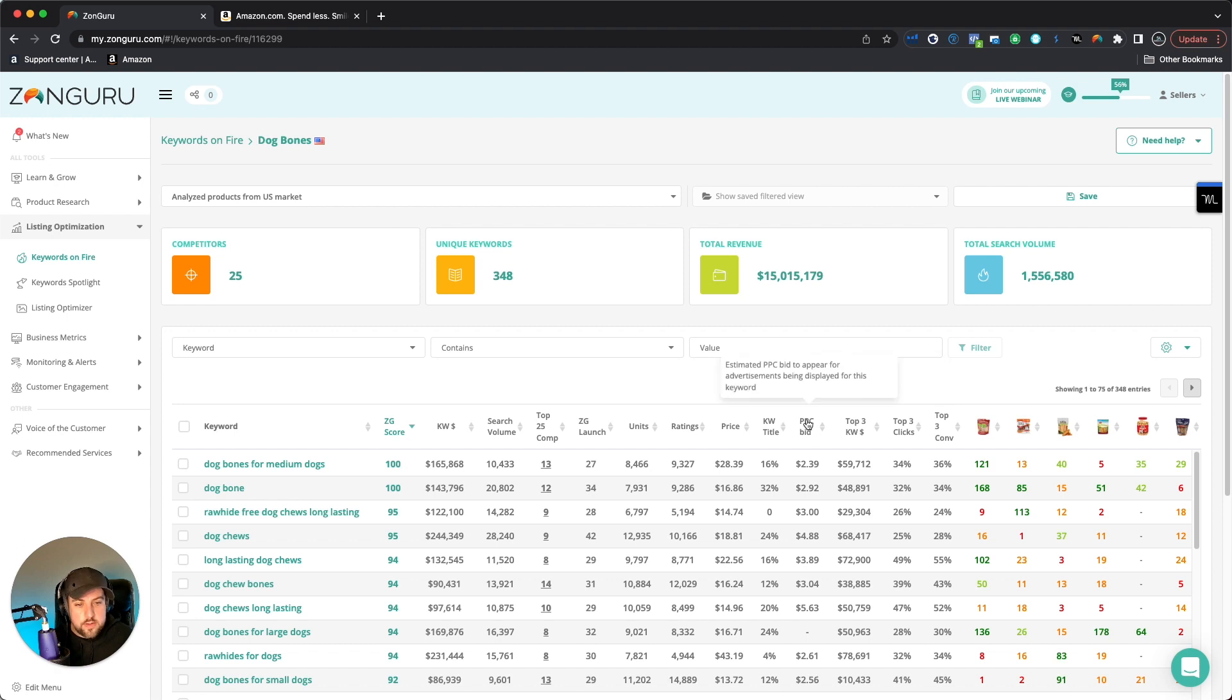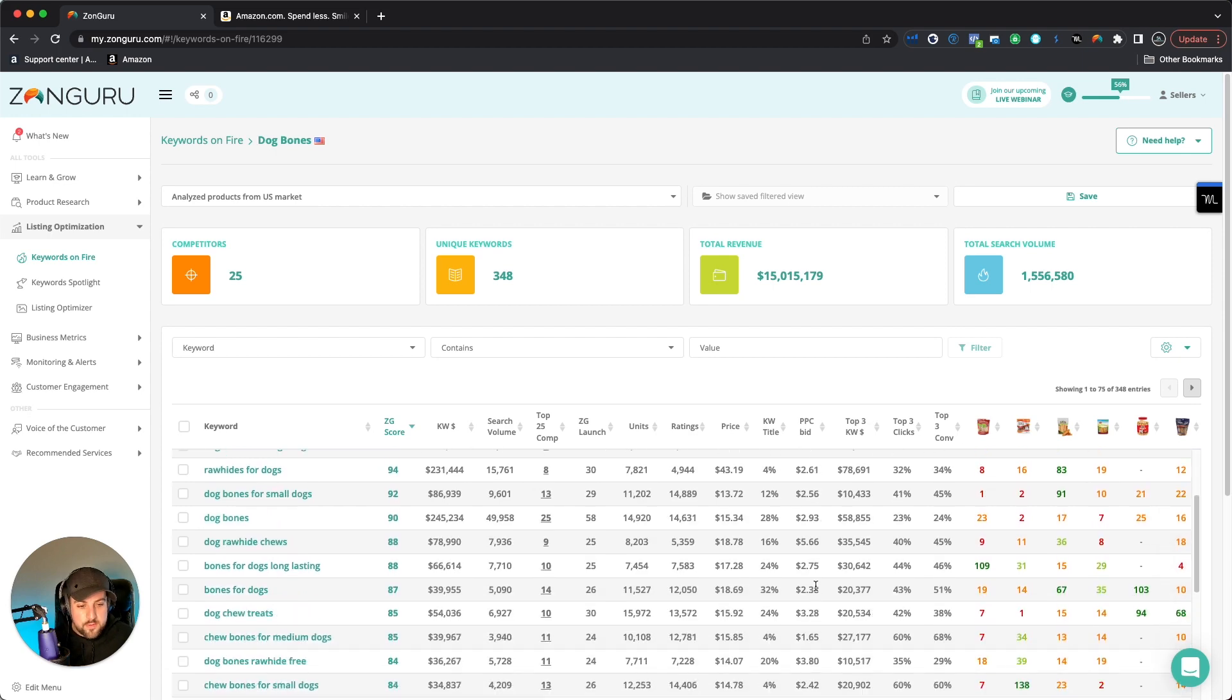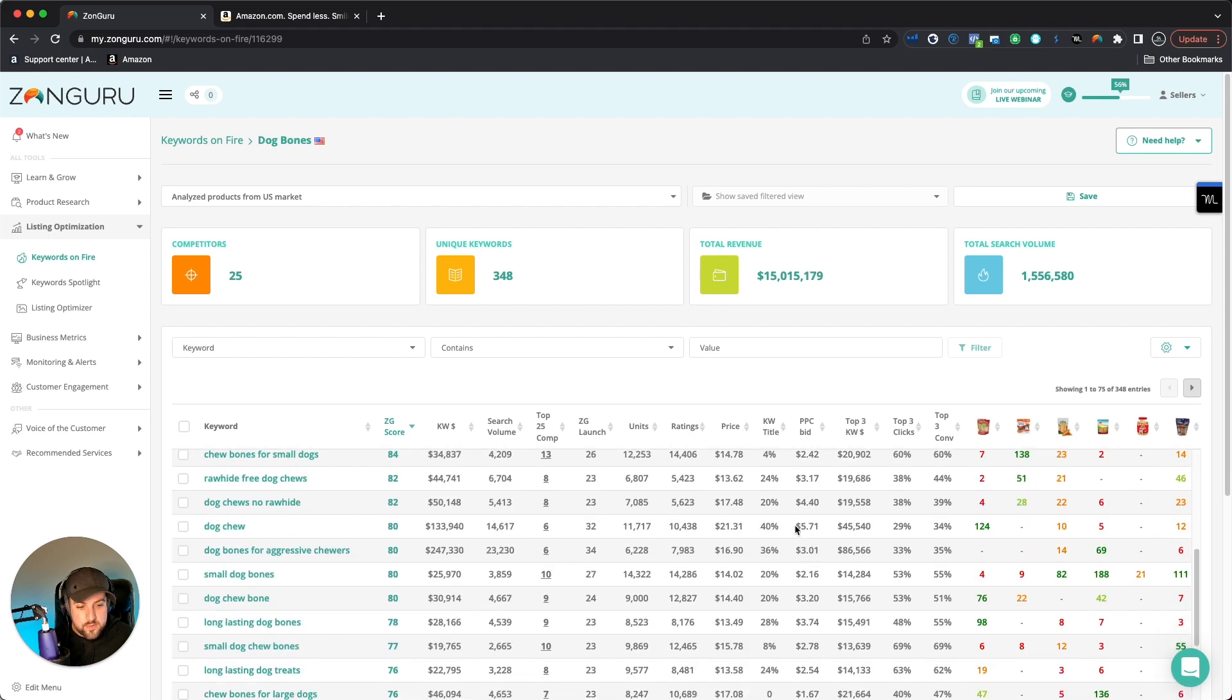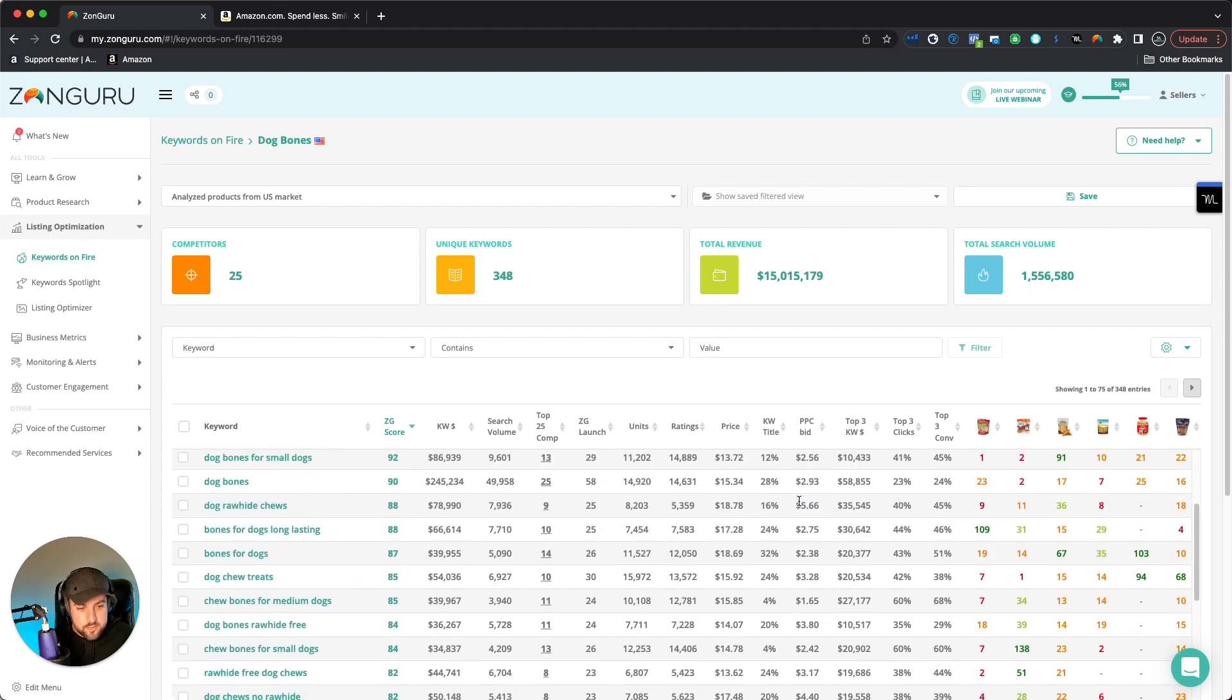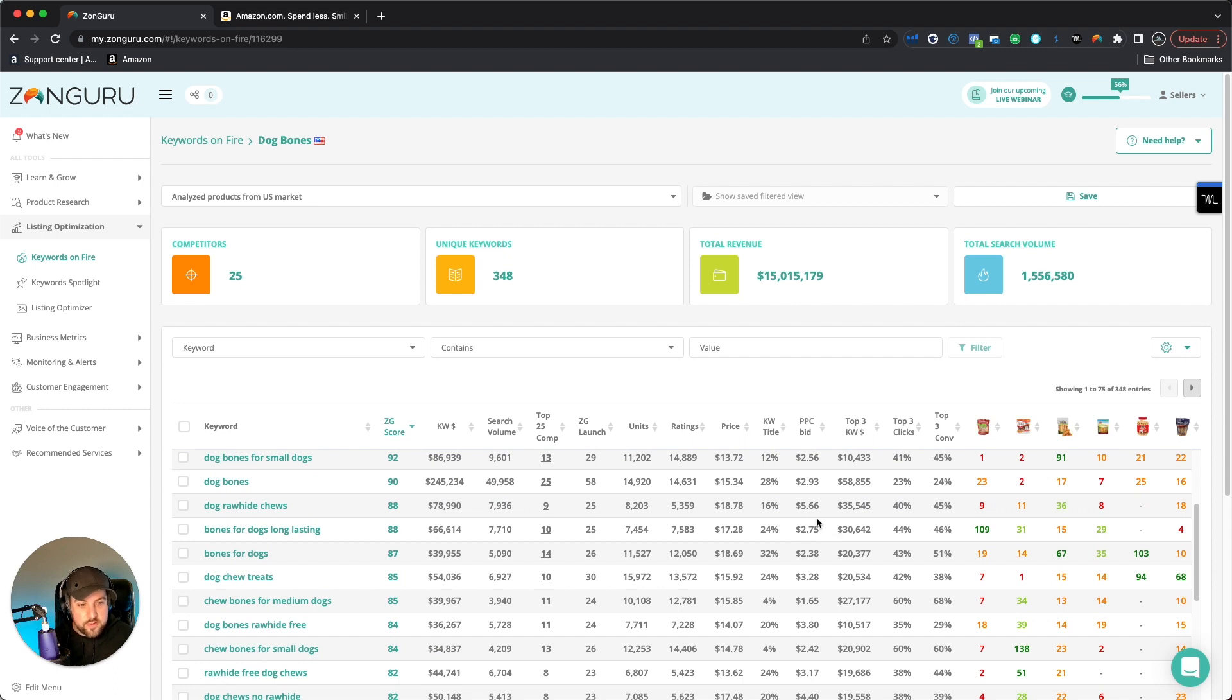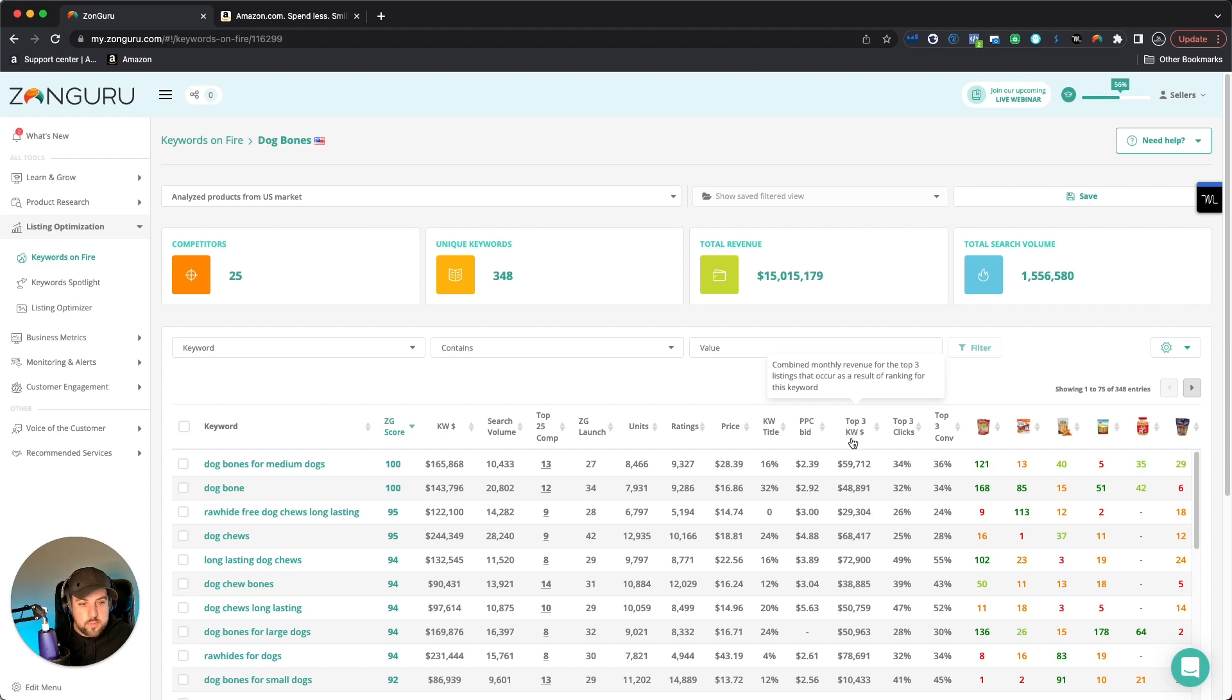The other thing that's cool is PPC bids. It's estimating in terms of how much you would have to bid on each of these keywords. So this one, for example, is $2.39 per click, quite high. But obviously you can scroll through and there's even some that go up to five, almost $6 a click. So sky's the limit on that.